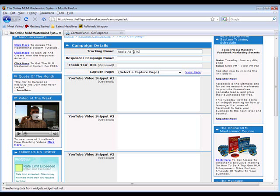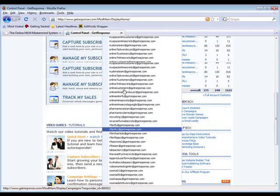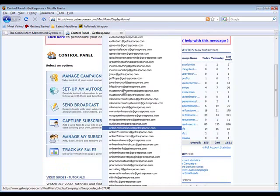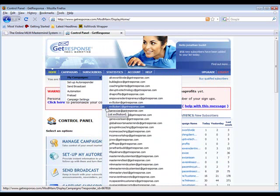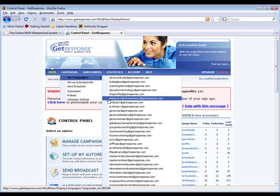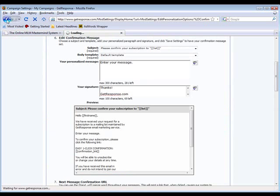The next section where it says responder campaign name, this is the beauty of the mastermind system, how simple we've made it for you. We come back to GetResponse, and in GetResponse you can create a campaign. All we need to do to integrate the mastermind system with our very own GetResponse account and be building our own leads is copy the name of the campaign that we've created. You can find that right here where it says campaign name.